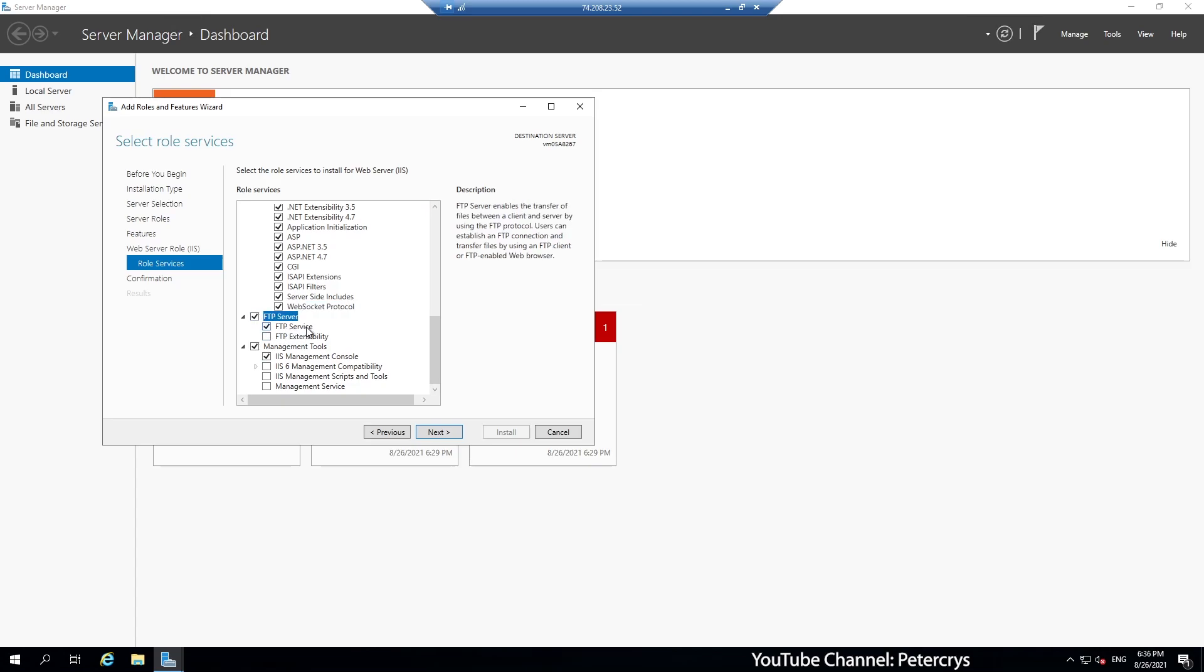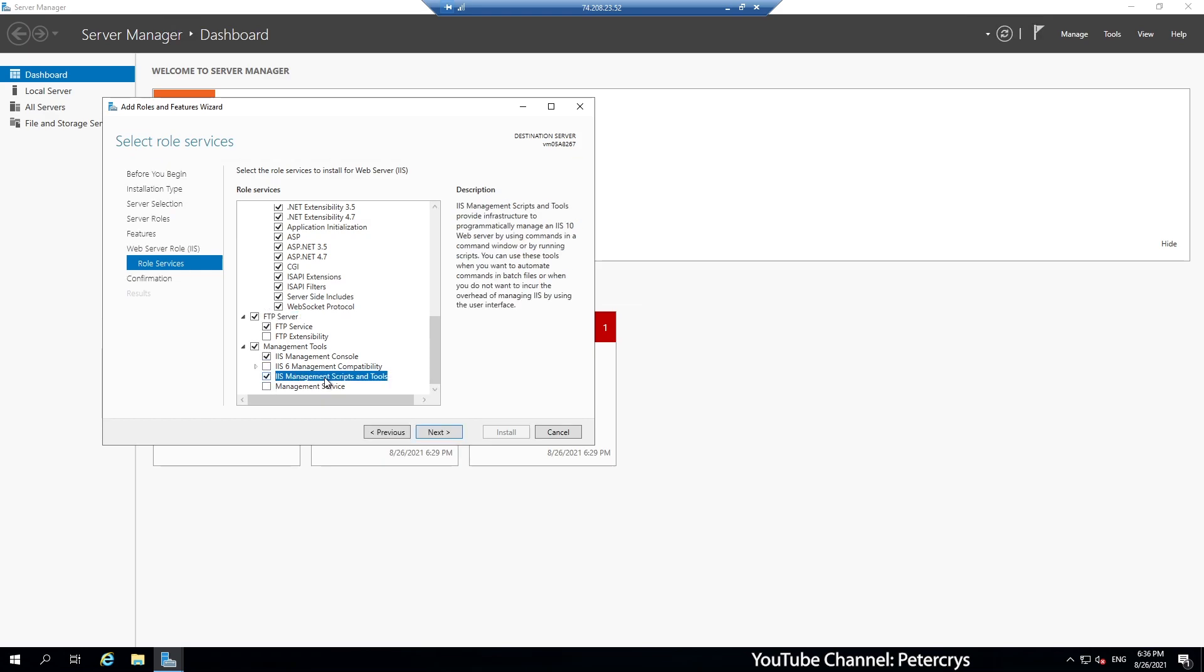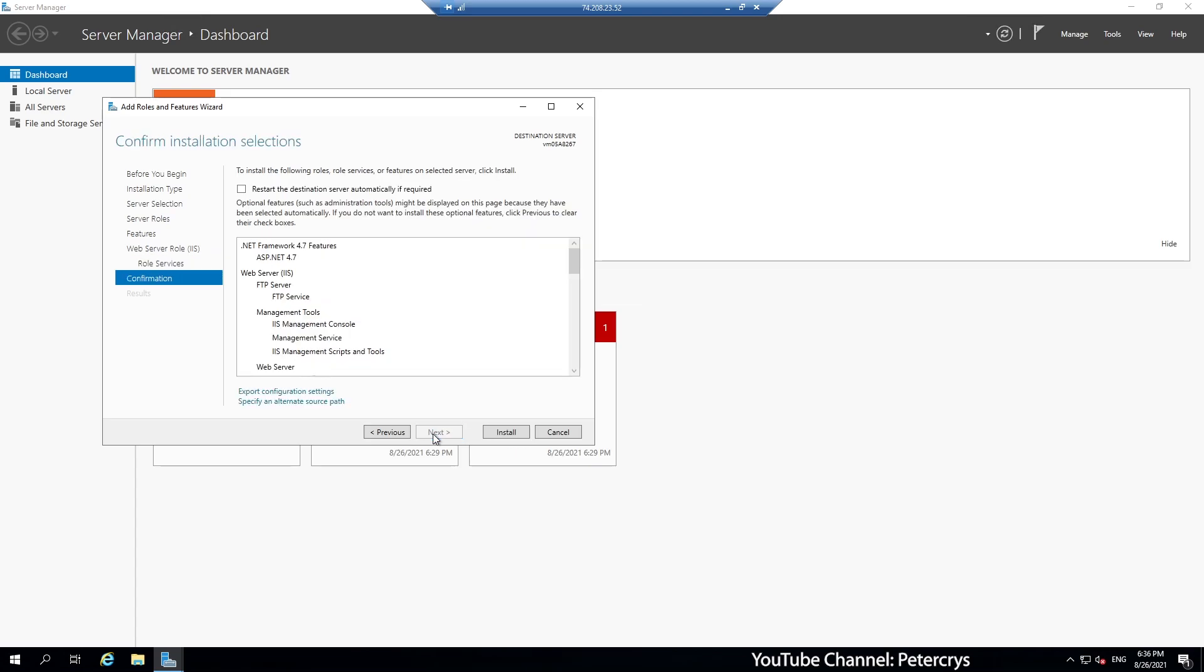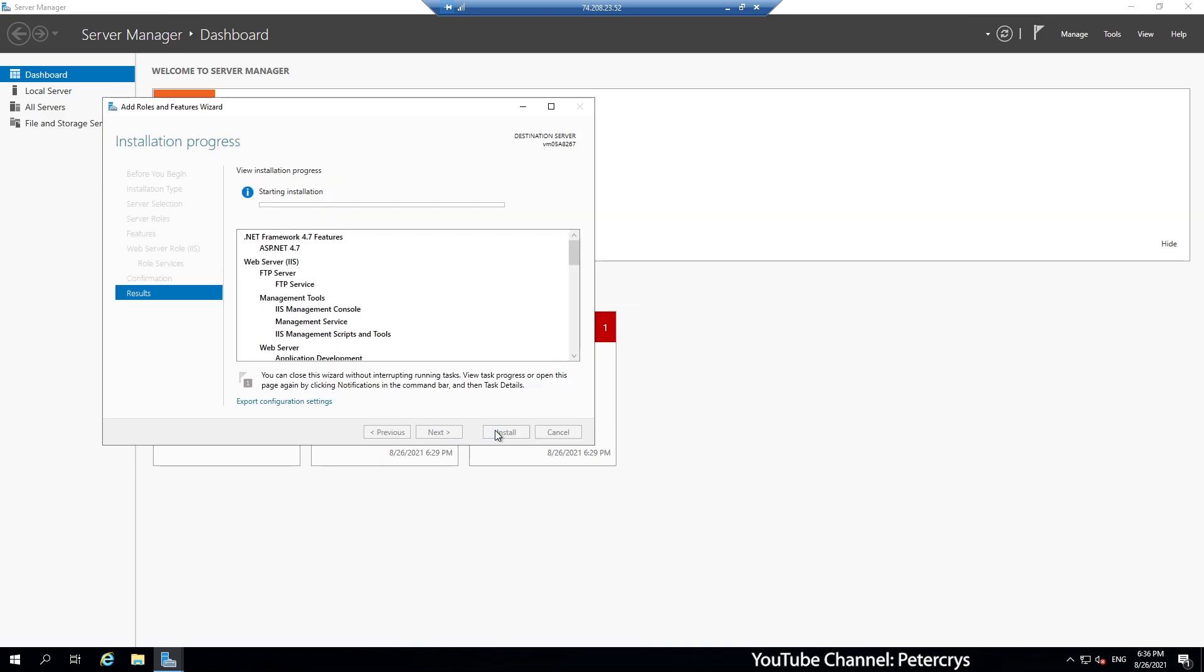The extensibility we don't require. In management tools, we are going to select IIS management script and tools. And also I'm going to select the last option, management service. And then let us click on the next option. Here we are on the final step. Click on install.